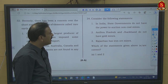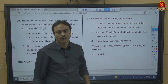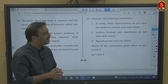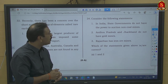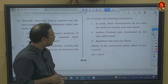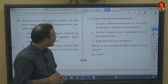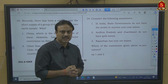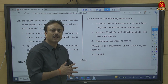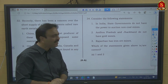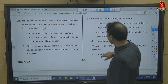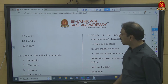Question number 34: Consider statements about mines. Statement 1 — state governments do not have power to auction non-coal mines — wrong; state governments have complete power over minor minerals and non-coal mines. Statement 2 — Andhra Pradesh and Jharkhand do not have gold mines — wrong; both states have gold mines. Statement 3 — Rajasthan has iron ore mines at Jaipur, Udaipur, Bharatpur, Alwar, Dhosa — correct. Only statement 3 is correct — option D.